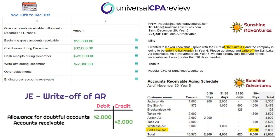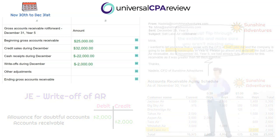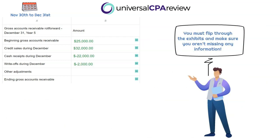The journal entry for the write-off: we debit allowance for doubtful accounts for $2,000 — removing it from the reserve — and credit accounts receivable for $2,000, completely removing the receivable from the balance sheet. How do we know this is the only write-off? We don't, but if you flip through the rest of the exhibits, you won't see anything else relating to write-offs during December. On the exam, you need to be diligent in reading through all the information.